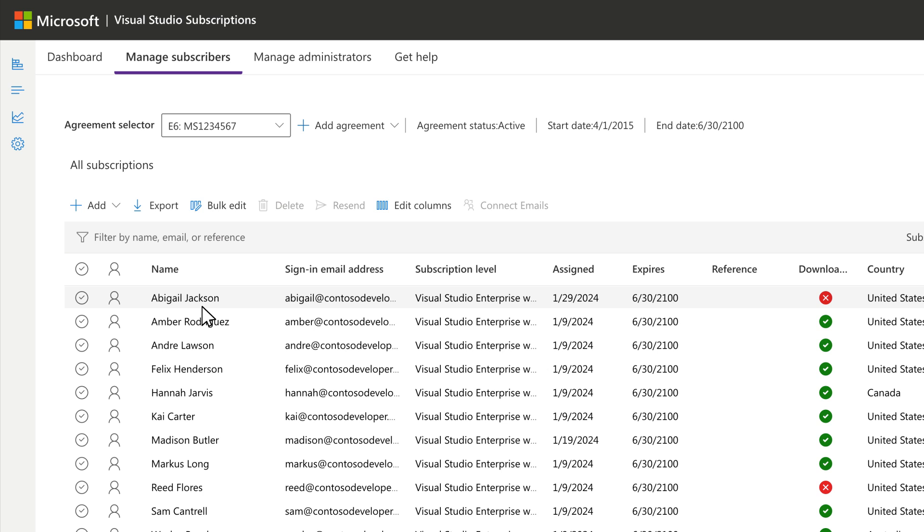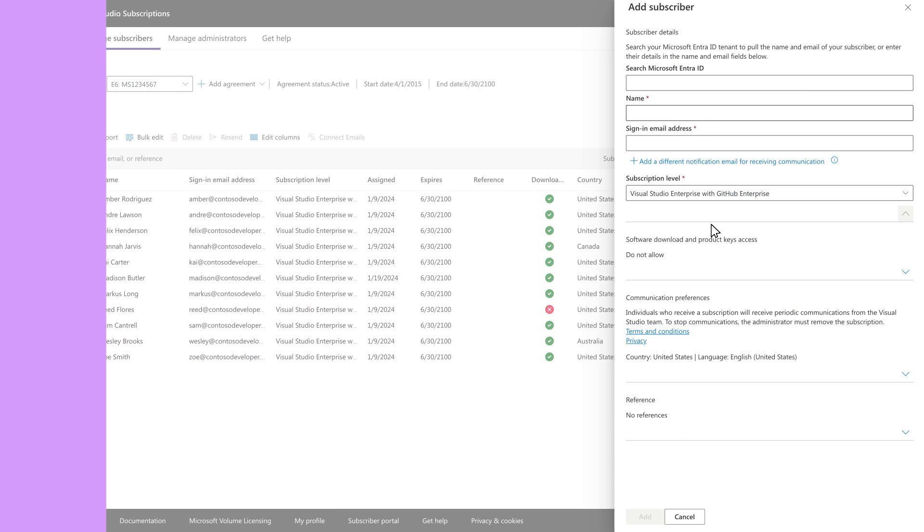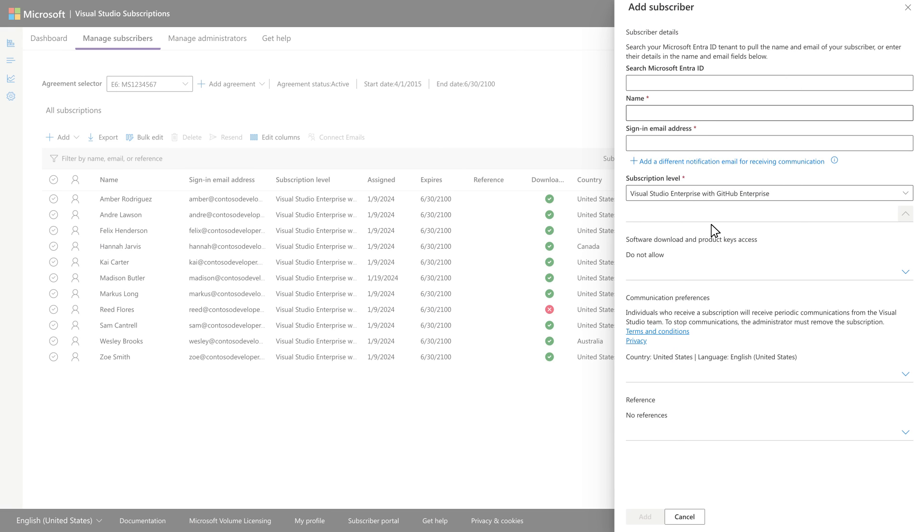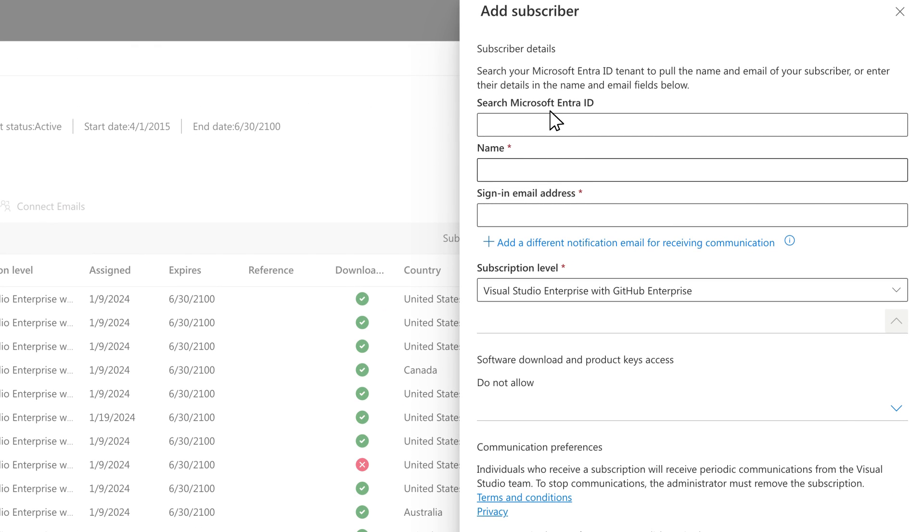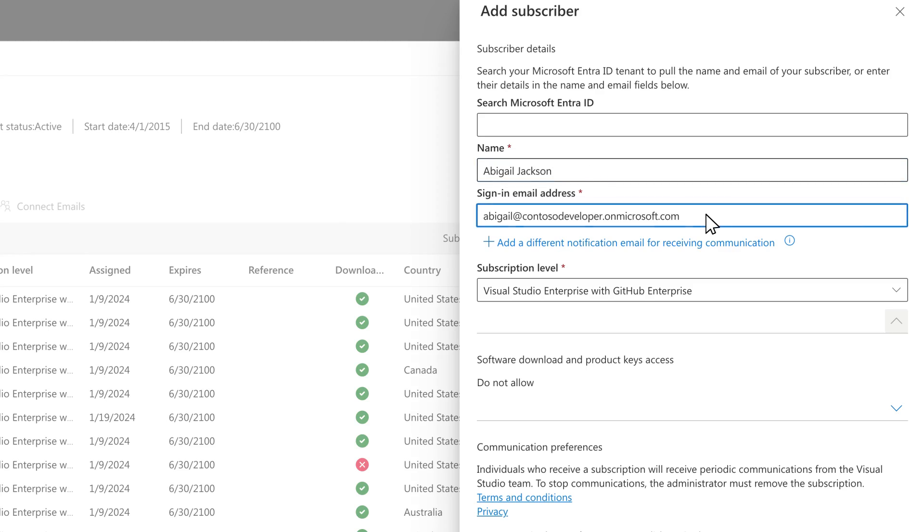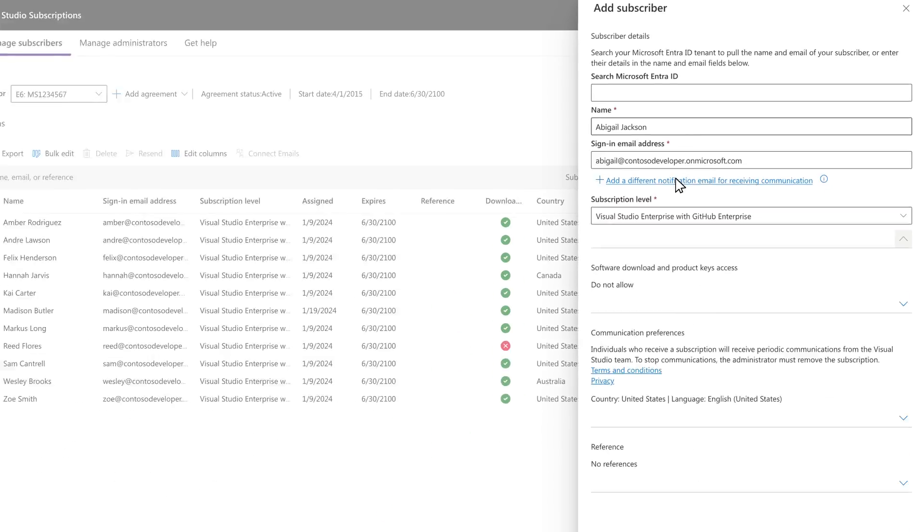If your organization is not using Microsoft EntraID, it's just a few extra steps. Instead of searching in the Search Microsoft EntraID field, type the subscriber's name and email address. Then follow the same steps as before.